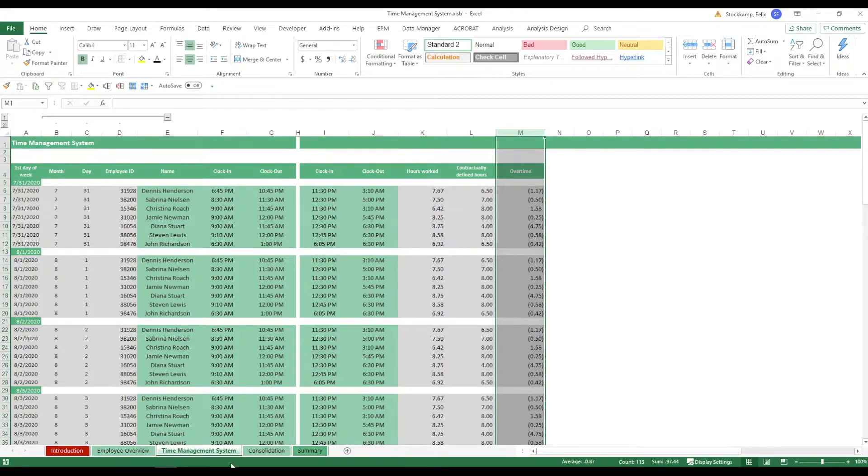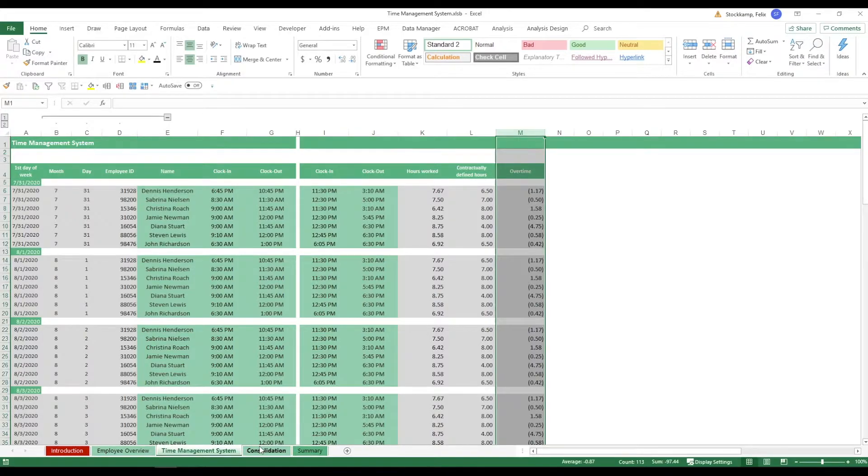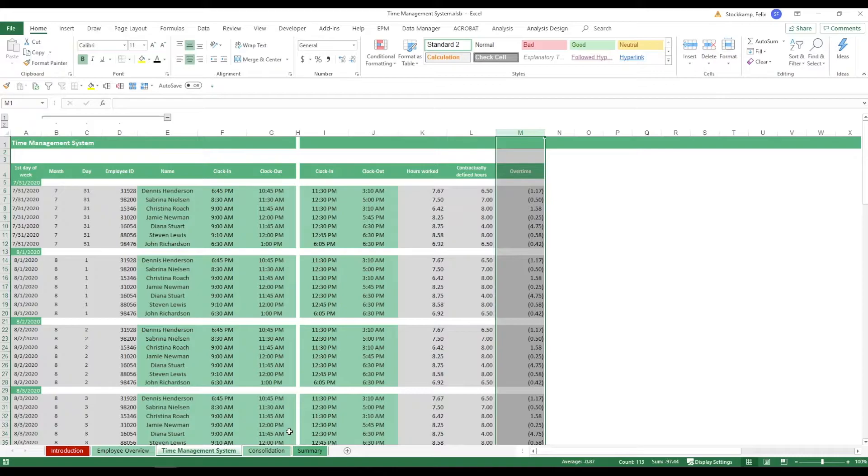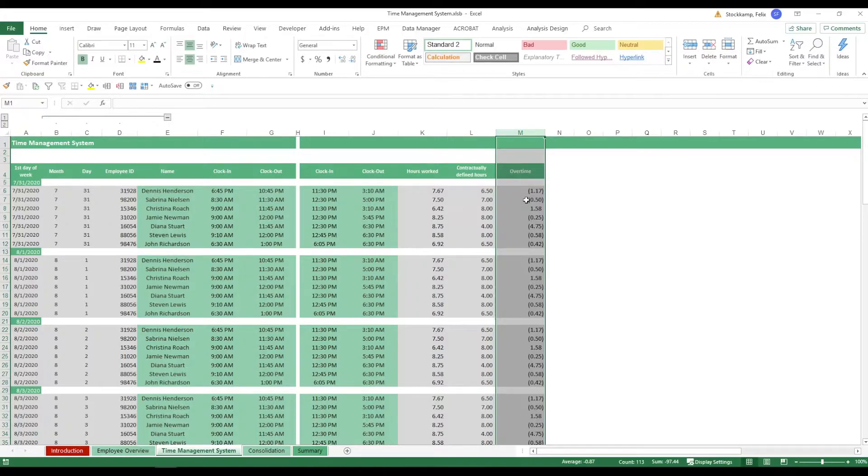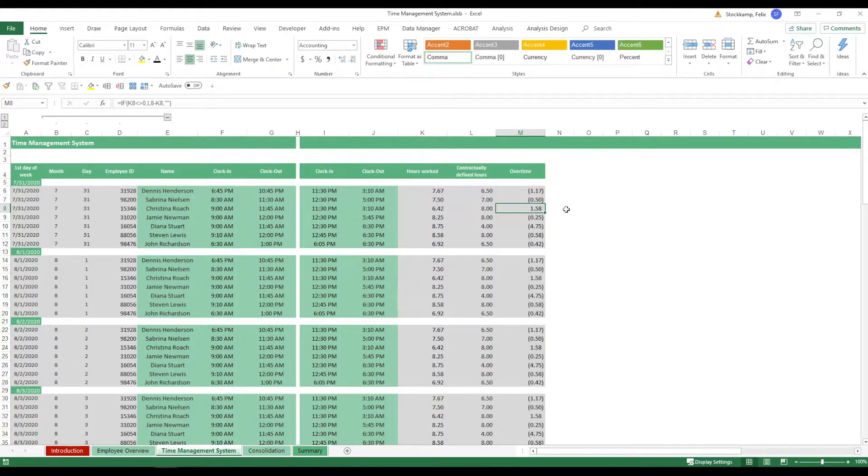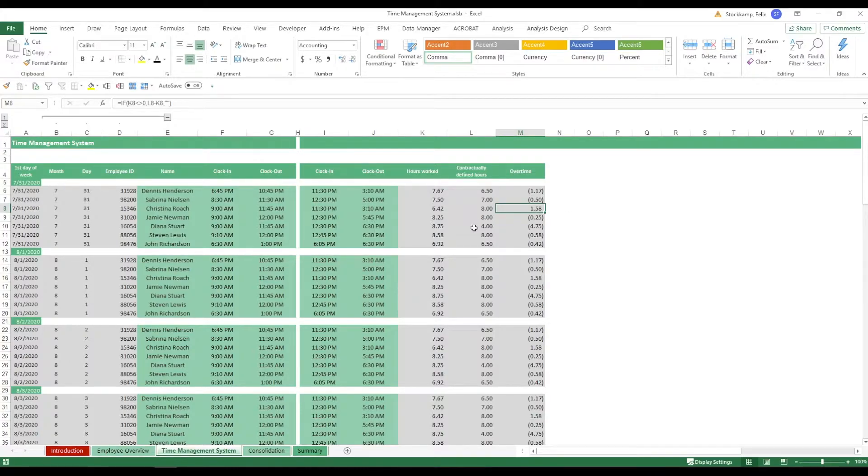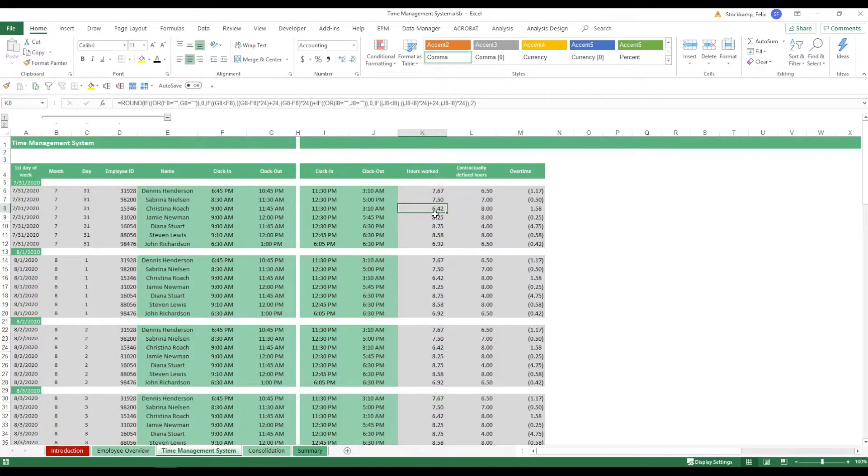Now later we will see that in the consolidation and summary sheet we can have an analysis of the overtime that people do. So this is shown as a negative because essentially if it's overtime then you as an employer have to pay for it. If it's positive that means it's sort of like, and yeah I don't want to say under time but you get the idea. In this particular case they have worked less than what they're supposed to do.